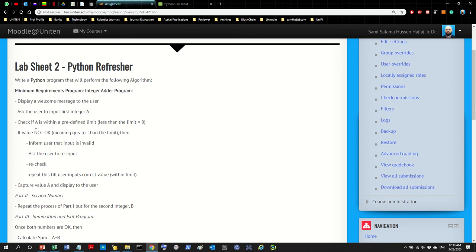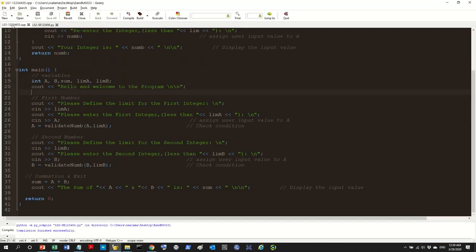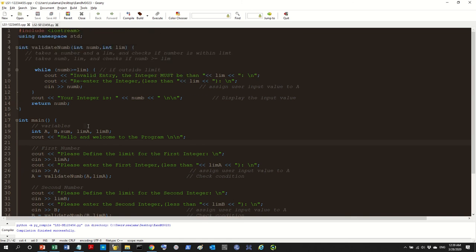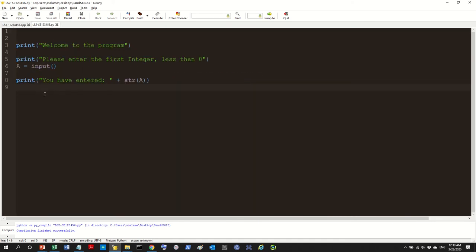This is a replica of the C++ program, so we don't have to rethink the logic — we just change the syntax to Python. Let's go to Geany and look at what we did last time in C++: we used a while loop, checked if the value was greater than or equal to the limit, then told the user to do something. I'll copy this C++ code just for reference so I can translate it.